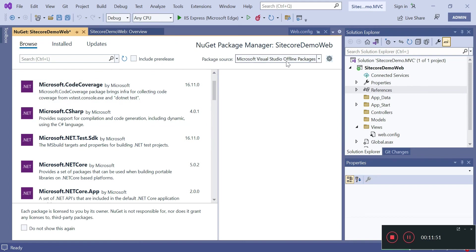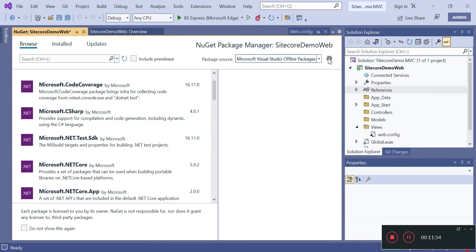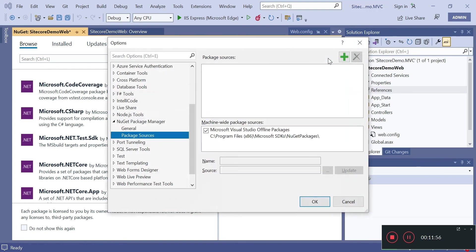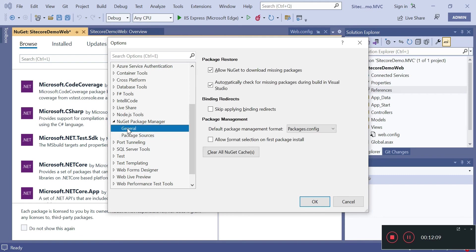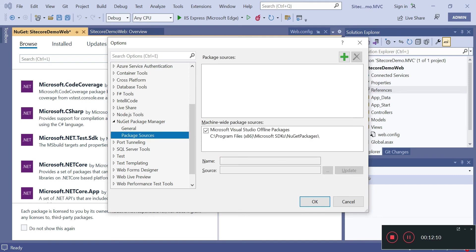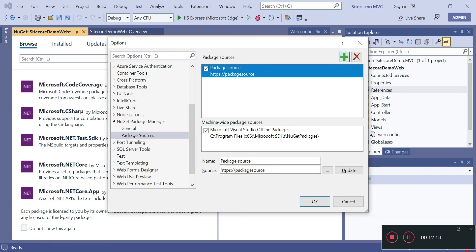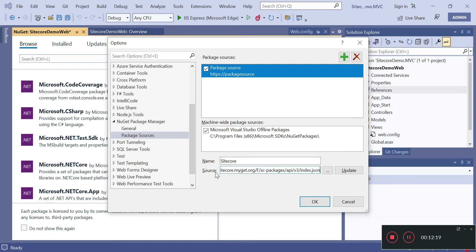It's showing package source as Visual Studio offline packages, so here we need to add one more source. If I click on this I will be able to add a new source. I will name it as Sitecore and the package source will be this location.